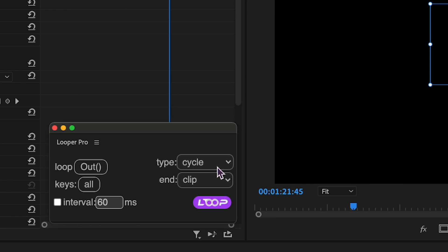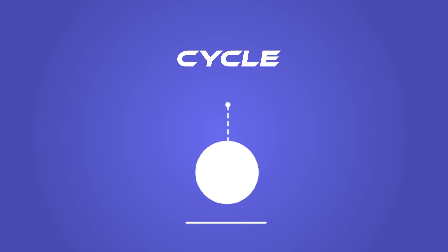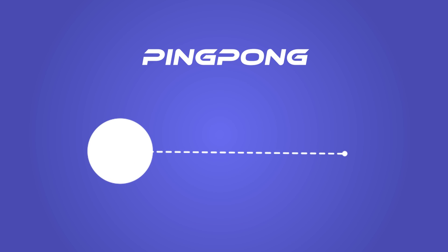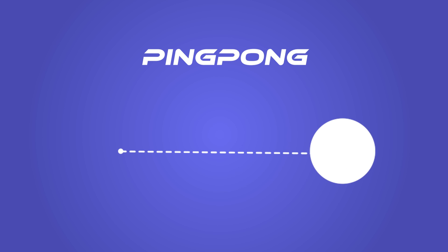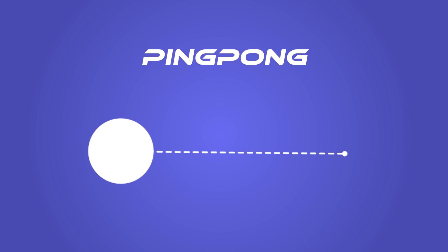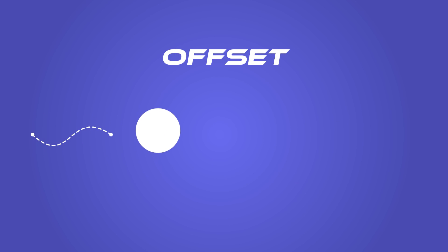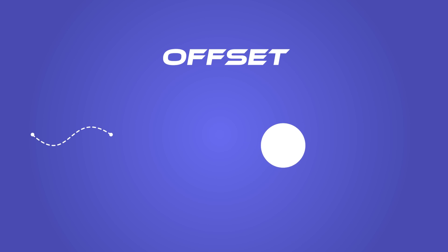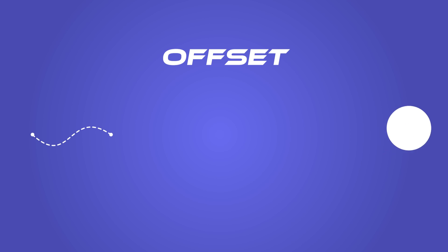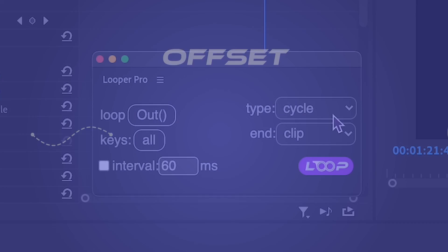Let's explore the different types of looping available. Cycle repeats the same animation continuously, ping pong plays the animation forward and backward, and the offset option alters the starting point of your animation after each loop, opening up a realm of creative possibilities.